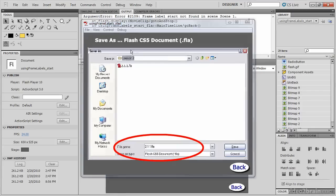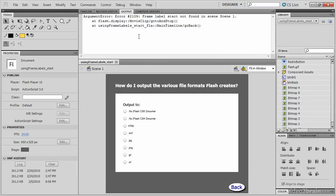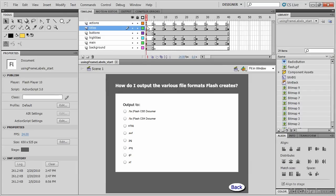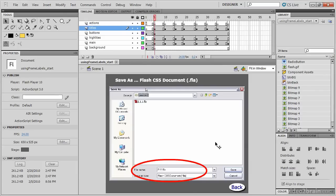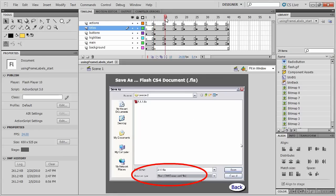Let's close the SWF and take a look at the FLA file. You should be looking at the timeline. Every five frames in the timeline, we change the artwork on the stage. For example, frame five is showing us how to save a Flash CS5 document, and frame 10 is showing us how to save a Flash CS4 document.